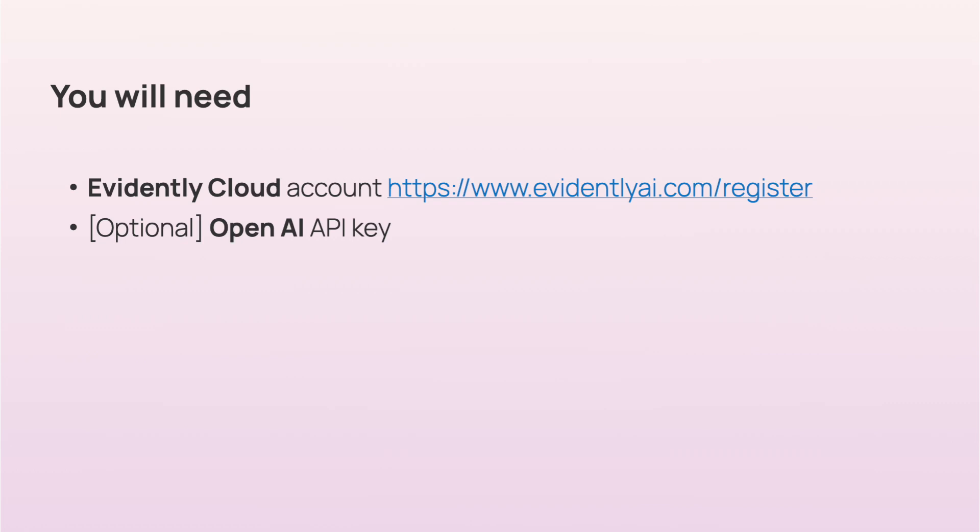To follow along, you will need an Evidently Cloud account. It is free to sign up. Optionally, you will also need an OpenAI API key. It will be required to generate synthetic data or to run LLM as a judge. If you don't have a key, don't worry, you can still run evaluations that don't require it.